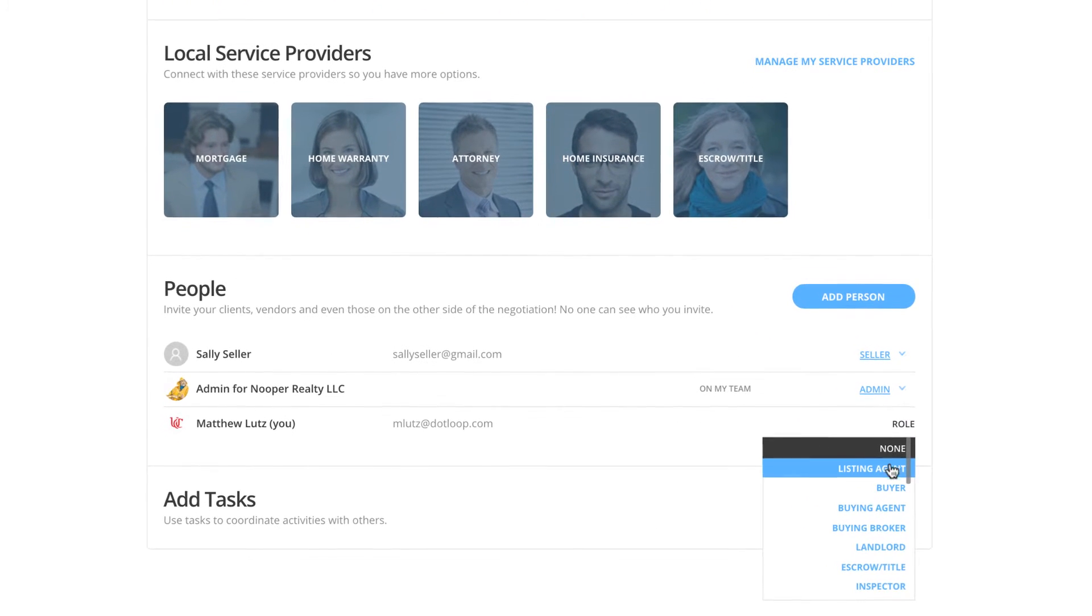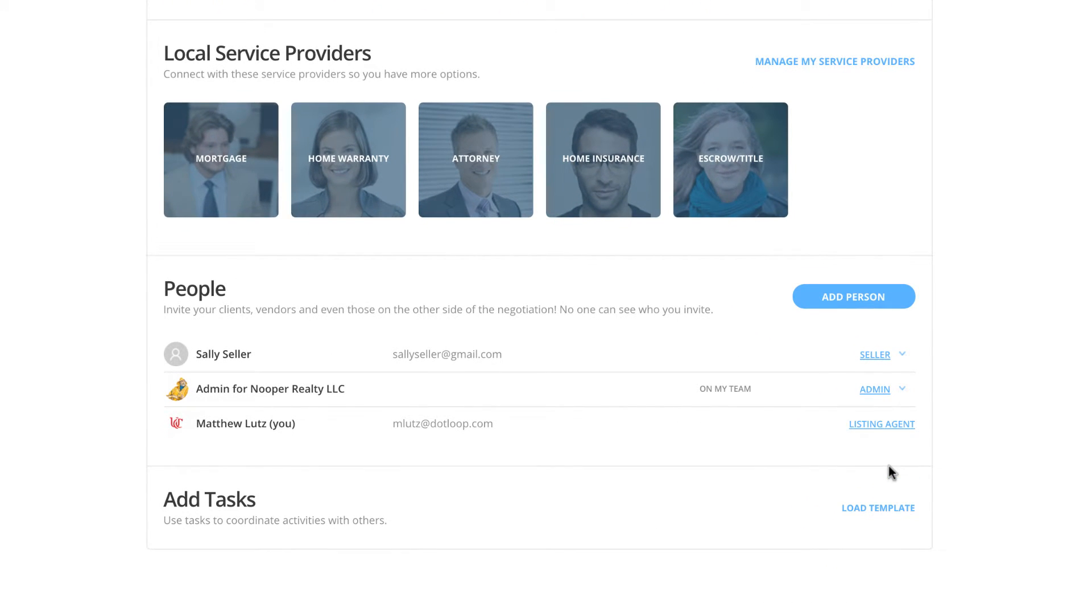Also, it is important to note if you are attached to your company's dashboard, you will see an admin in the People section of all of your loops as we can see here.